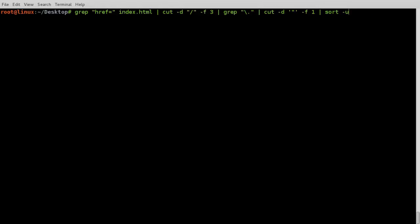Now we will save this domain names in a file. In our next step, we will use host command on each domain name in the text file to get IP addresses.